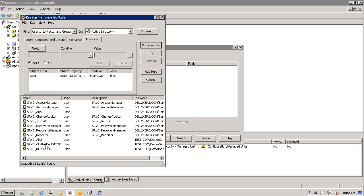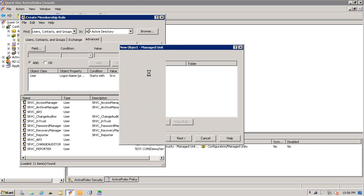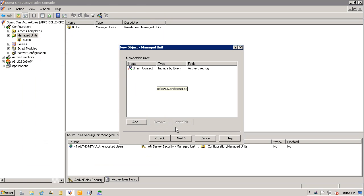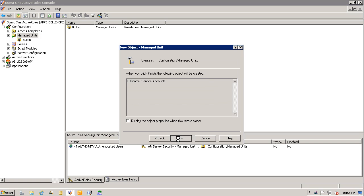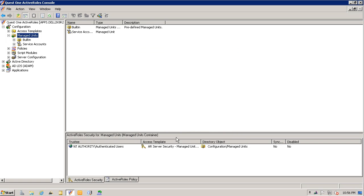I'm going to select this as a rule. Hit next, next, finish, and I am done with my managed unit.